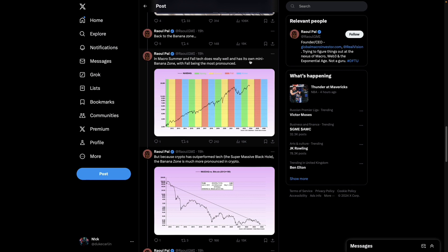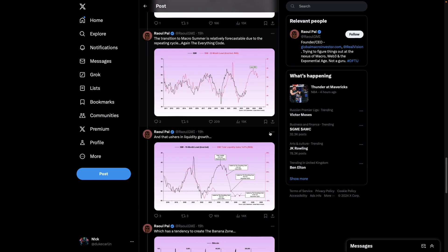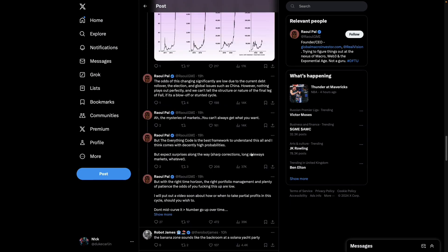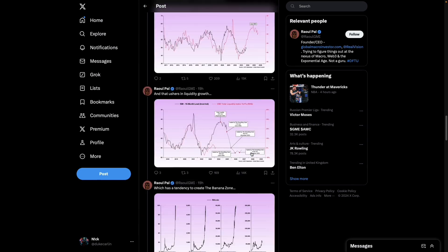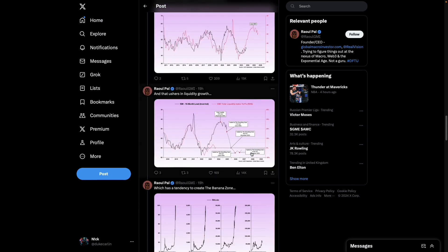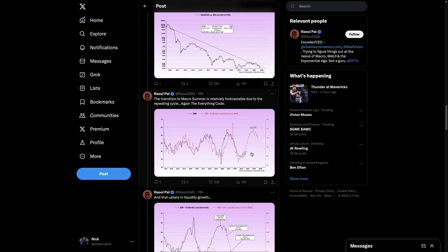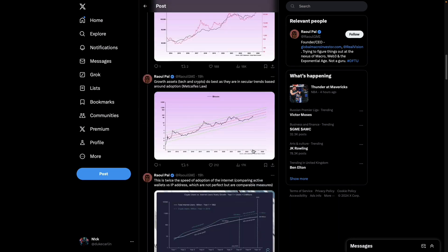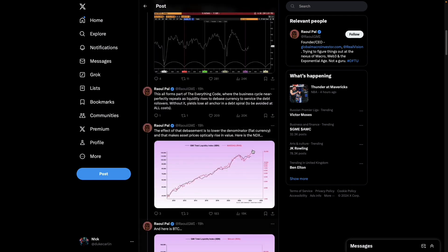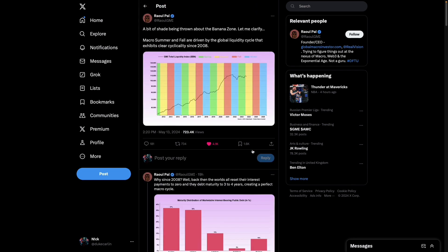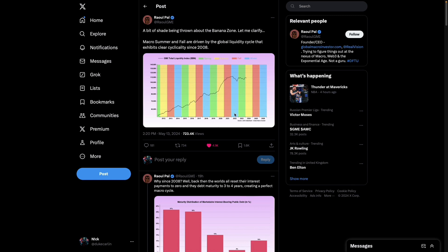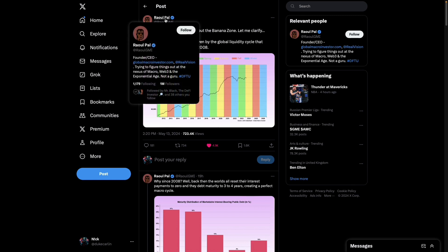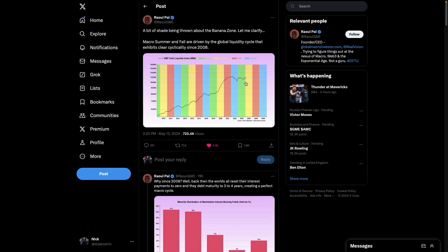In macro summer and fall, tech does really well and it's in its own little mini banana zone, with fall being the most pronounced. And then obviously it goes into how the tech stocks do really well and Bitcoin generally outperforms those anyway. So really really good tweet actually. I don't even follow him but I found it interesting.